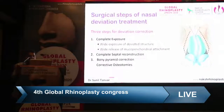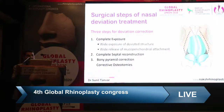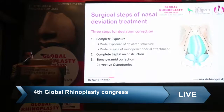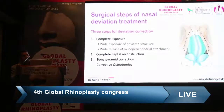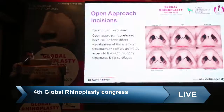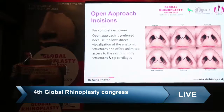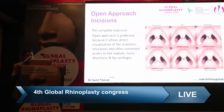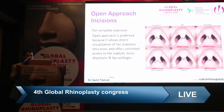The surgical steps for nasal deviation treatment involve three main steps: first, complete and wide exposure of the old deviated structure with wide release of all mucopericondrial attachments; second, complete septal reconstruction; and third, bony pyramid correction using different types of osteotomy. We frequently use the open approach for corrections because it allows direct visualization of anatomic structures and offers unlimited access to the septum, bone structure, and tip cartilage.